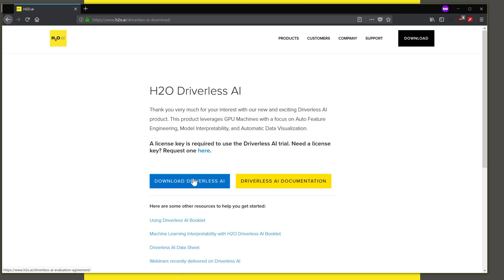But if you haven't, you can do that by clicking here. And if you need an evaluation license key, you can get that by clicking on this link here. So let us look at the documentation for installation.